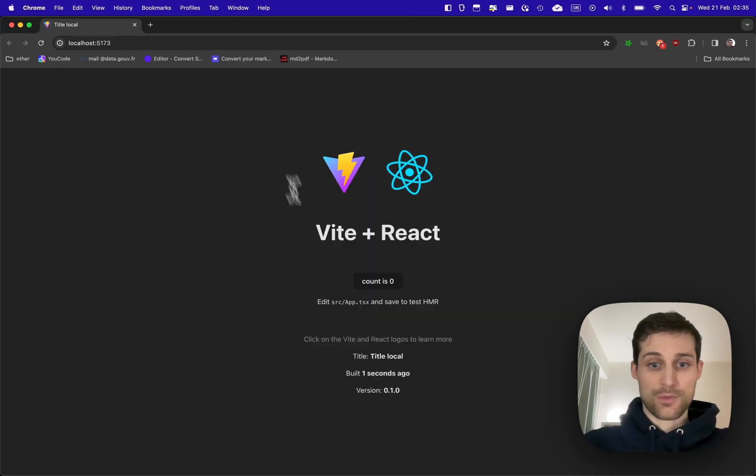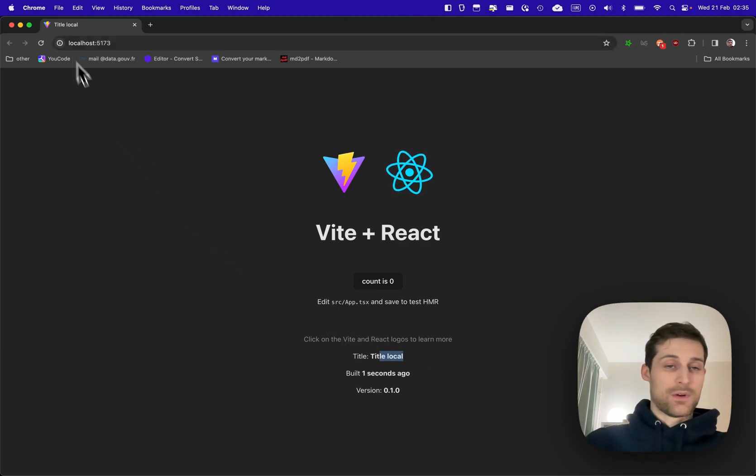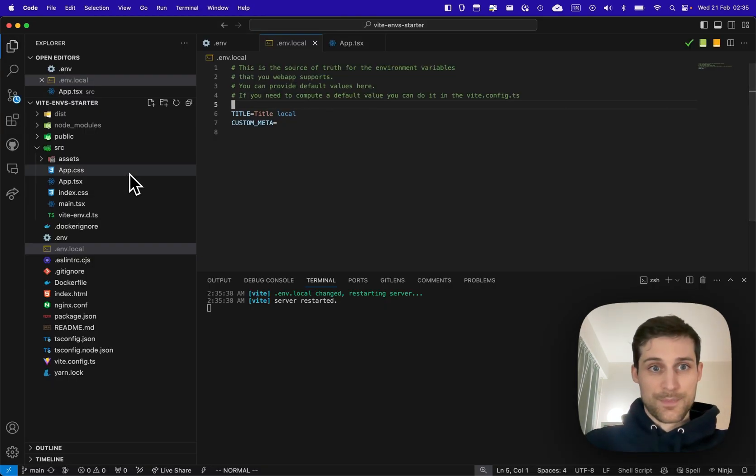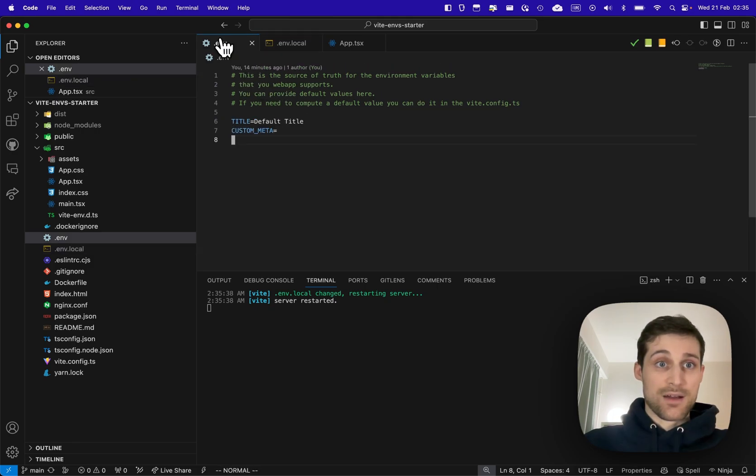And here we have title local. All right, so up to here nothing new under the sun, but now let's see...